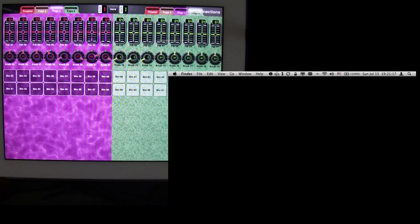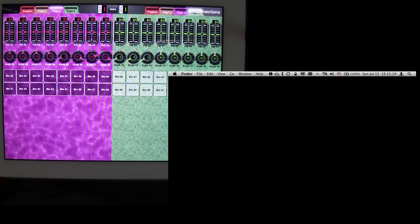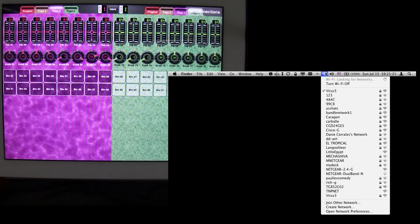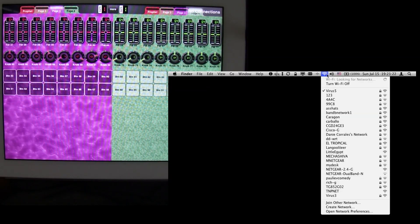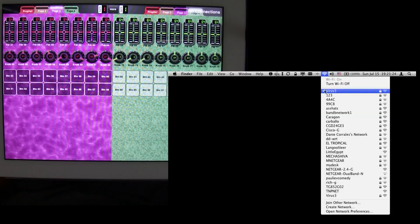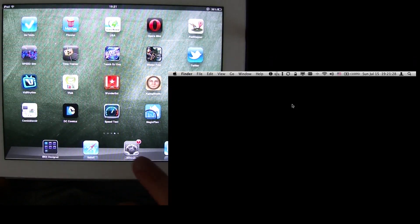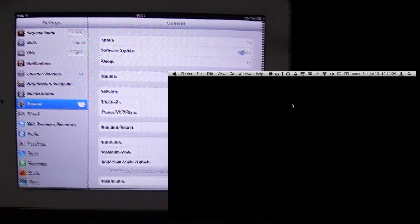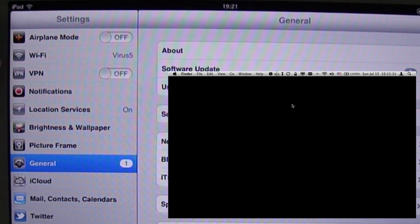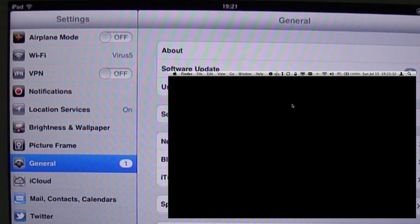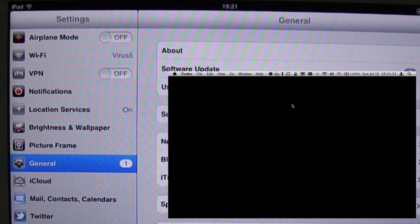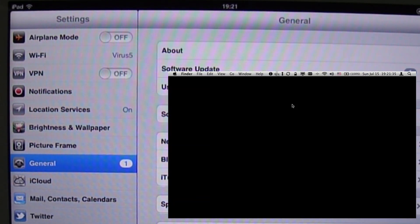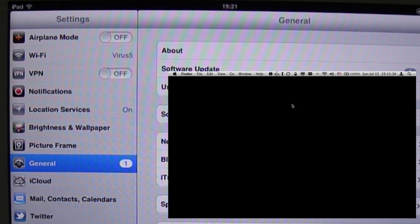So going to my computer, into the Wi-Fi networks, I see that I'm connected to a network called Virus5. Now, I'm just going to go to my iPad, go to Settings, and I can see under Wi-Fi that it is also connected to the same network, Virus5. So we're good to go there.